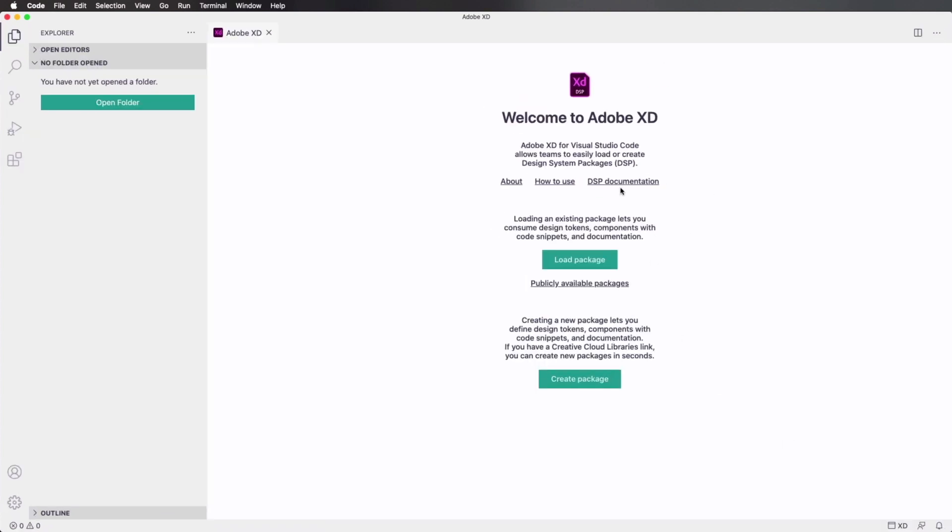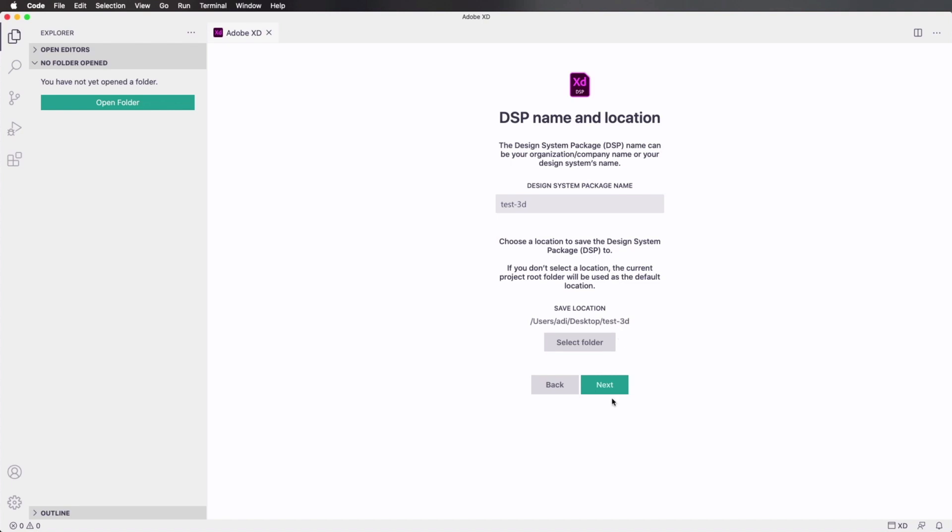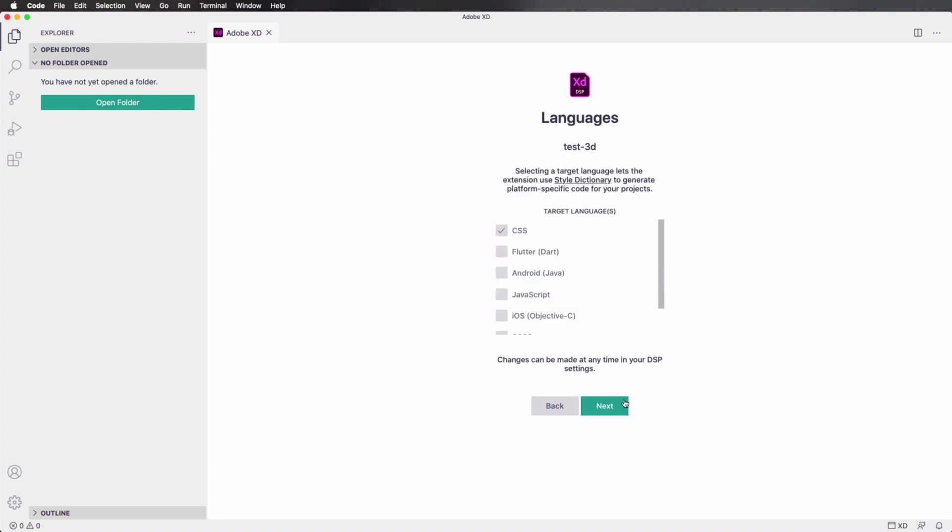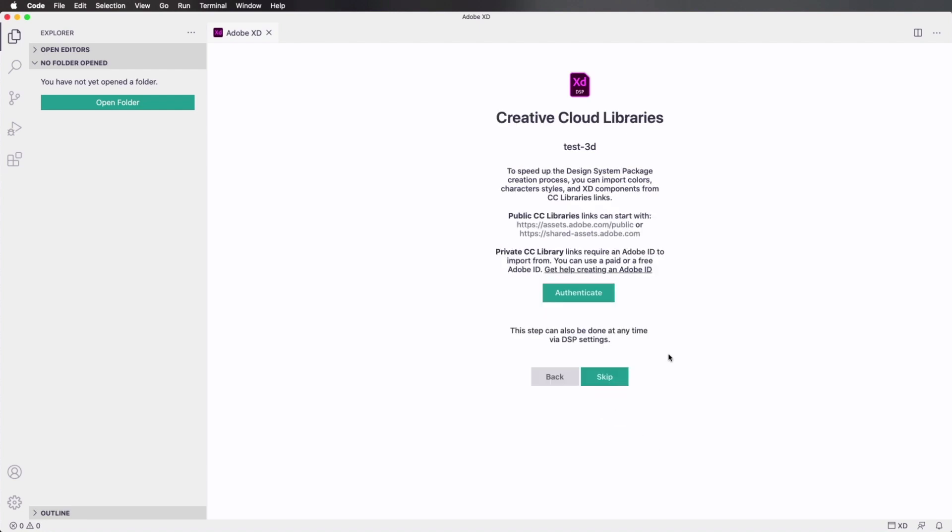You'll see that you have two options: you can either load a package, or you can create a package. So let's go ahead and create one. I'm gonna give this Test3D, give it a name. Let's select a location for our folder. In my case, I'm just gonna select my Desktop. Next, it's gonna ask me which languages I want this extension to use to generate code for my design system. So let's assume that me and my team are working with CSS, maybe JavaScript, and maybe SCSS. Let's hit next.